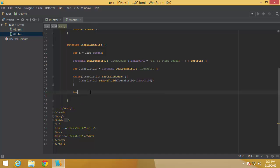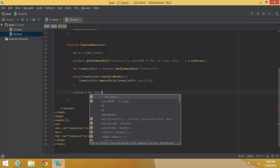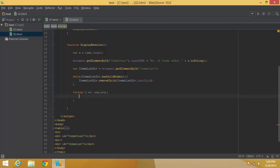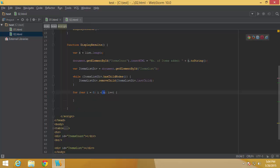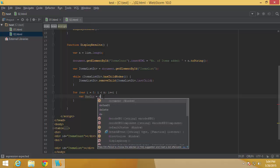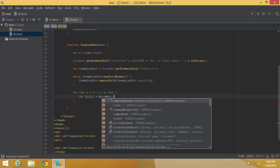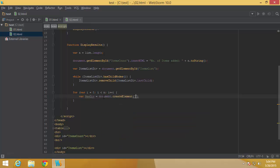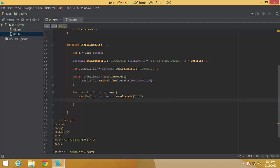Once everything is removed, I add all elements from the beginning using a for loop: for i = 0; i < n; i++. Starting from position 0 in the array and iterating up to n (the number of elements). For each iteration I create a new div element using document.createElement('div').